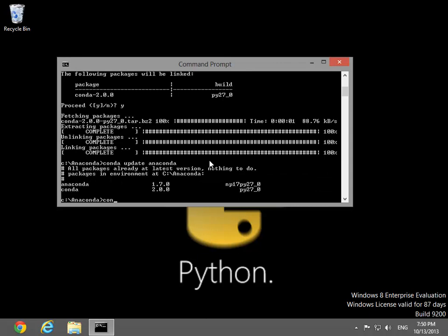Next, run Conda create -n econometrics to initialize a virtual environment. The long list of packages tells Conda which to install into this particular virtual environment.